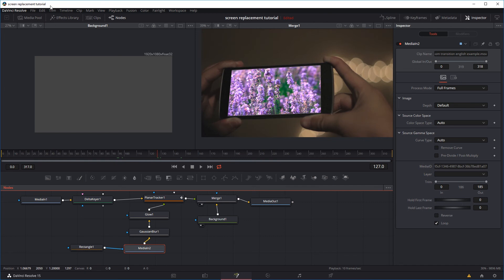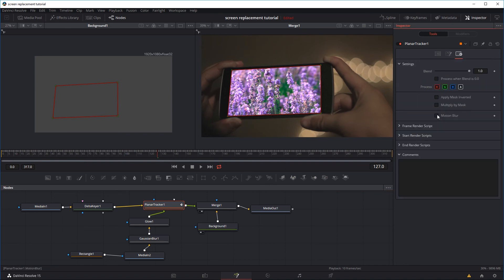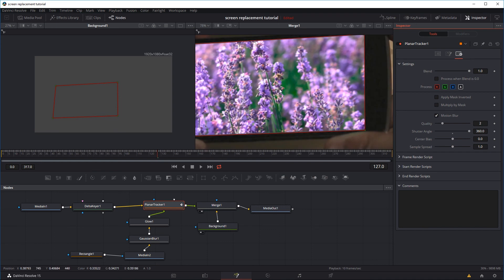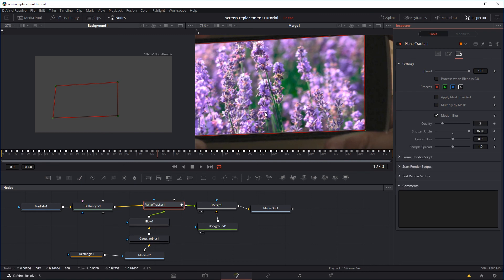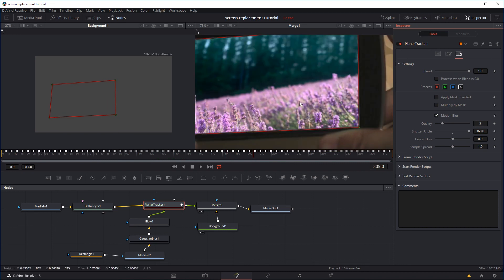The last thing we'll add to make it more realistic is motion blur. In real life, if you're filming a screen that's moving around, there will be motion blur. I'll click on the Planar Tracker, go to the Inspector tab, go to the last option, and enable Motion Blur. Since the screen isn't moving very fast in this footage, I'll crank up the Shutter Angle — normally around 180, but the higher the shutter angle, the more motion blur. You can also increase the Quality from 2 to 6, 7, or higher for better results, though it will slow down your computer. Frames where the screen is moving a lot will have more motion blur, and frames where it's still will have less.